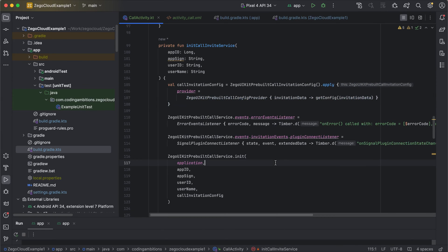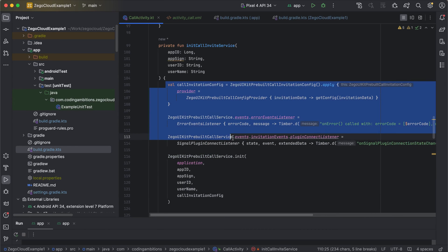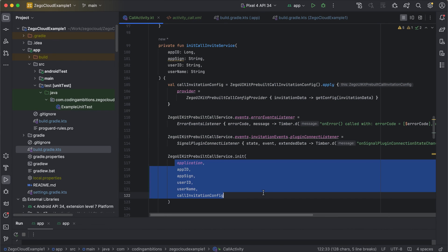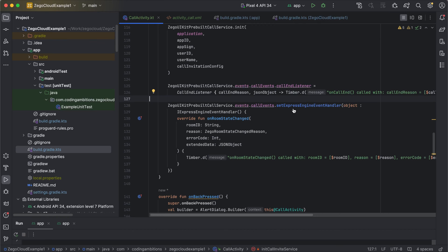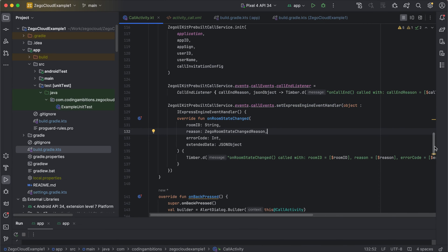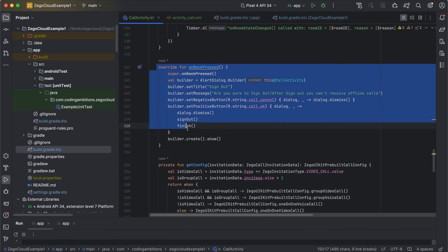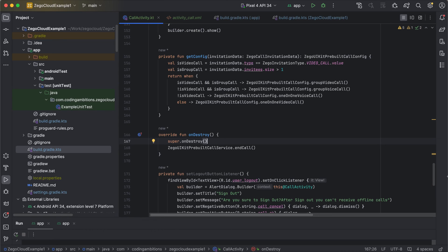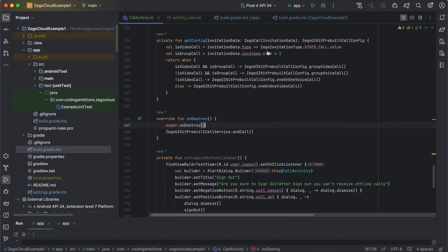This code is very straightforward. You set up a few event listeners: one for errors and one for the connect listener — what to do when the user is connected successfully. Then we initialize the prebuilt call service, passing the configuration and listeners. We can also set call event listeners for room state changes. On back press behavior is defined but not currently used, and we're not signing out since we're not covering offline support here.